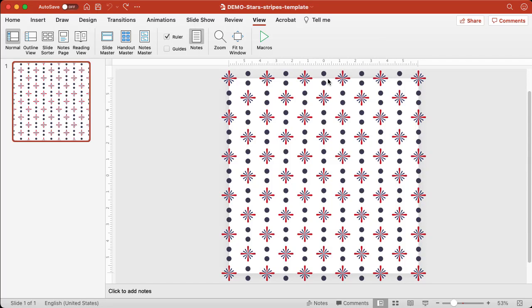Everyone, this is Lynette Chandler from Thrive Anywhere. Today I'm going to show you how to use my new Stars and Stripes seamless pattern templates for PowerPoint. This template actually comes in three different formats: PowerPoint, Affinity Designer — which is my preferred tool because you can get more advanced with it — and also Photoshop. Even so, I wanted to show you that with the PowerPoint option you can still do a whole lot and come up with all kinds of designs.